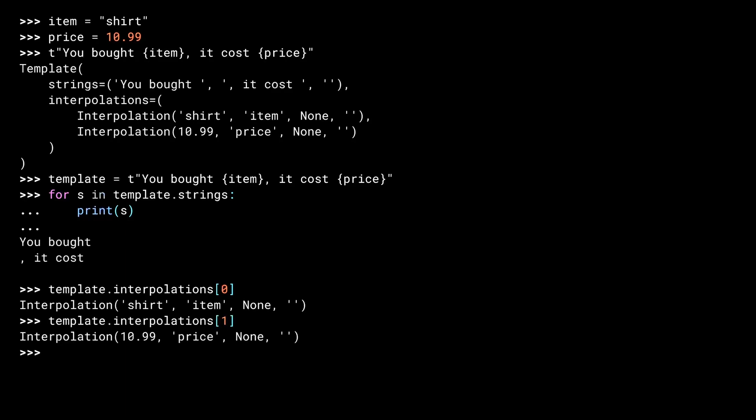This is our second interpolation. Note that the value is of the resulting type, so for the price field, it's a float rather than a string.